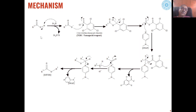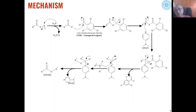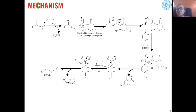As far as mechanism is concerned, in the first step carboxylic acid reacts with a trialkylamine — most commonly triethylamine. Triethylamine abstracts the acidic proton present on the carboxylic acid and a carboxylate ion is formed, which attacks the Yamaguchi reagent to give a mixed anhydride.